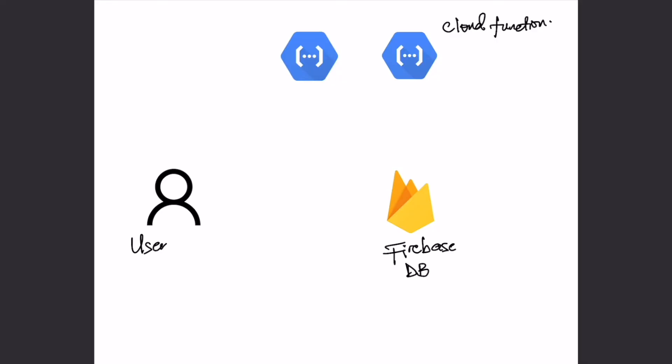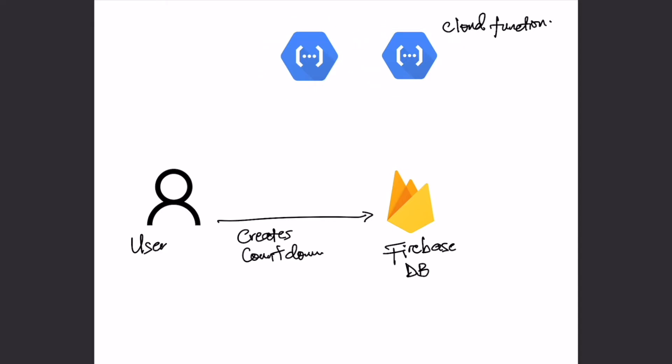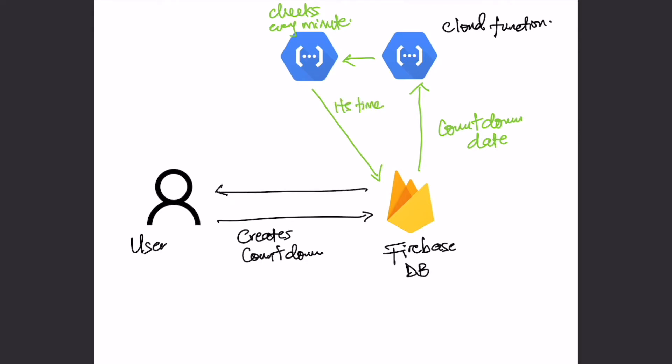At this point, I had a functioning app and wanted to go one step further by working on the notifications and the reminders. For this part, this was my idea. The user creates a countdown that is stored on the Firebase database. Firebase has these things called cloud functions you can create to watch the database for any activity. When a countdown is created, the function gets the countdown date from the data and passes it to another function that runs every minute to check if the time has reached. If it has, it writes back to a specific path in the database where a third function watches and sends a notification to the user.